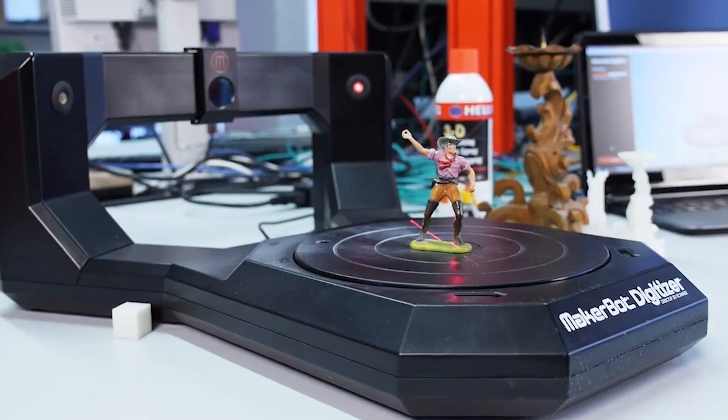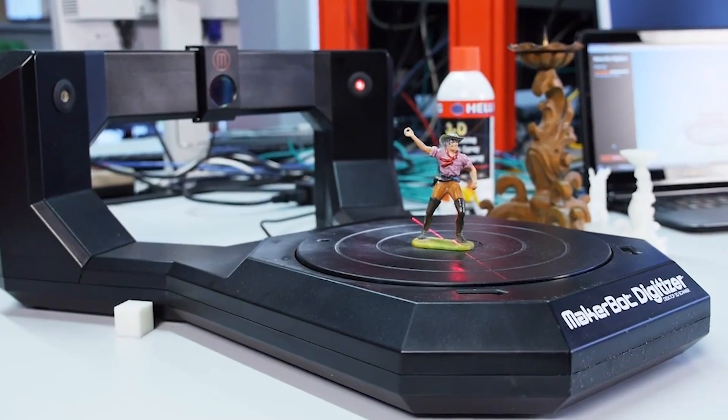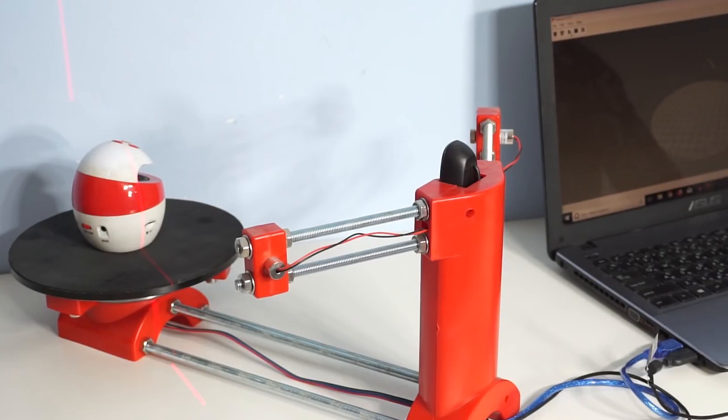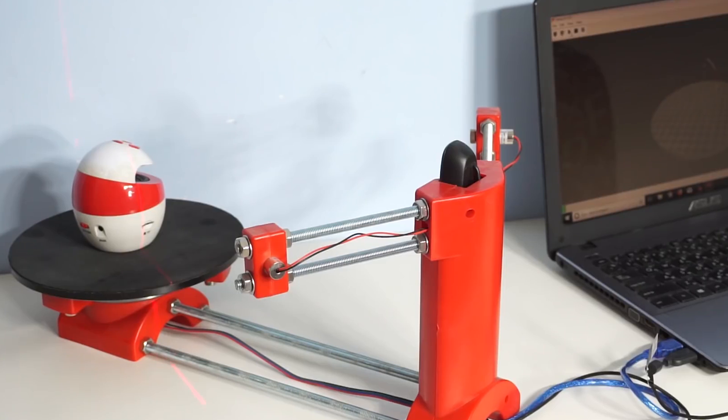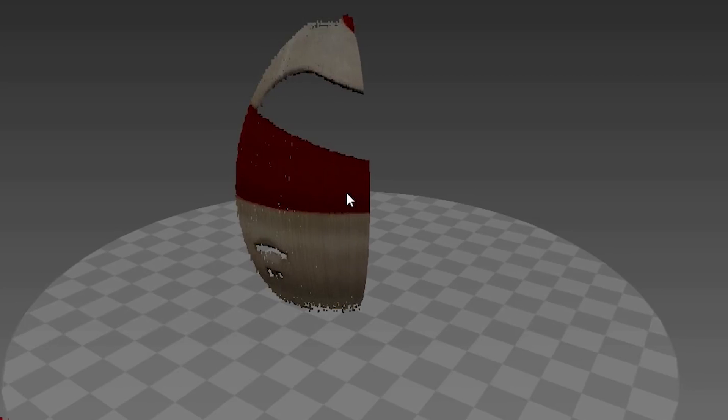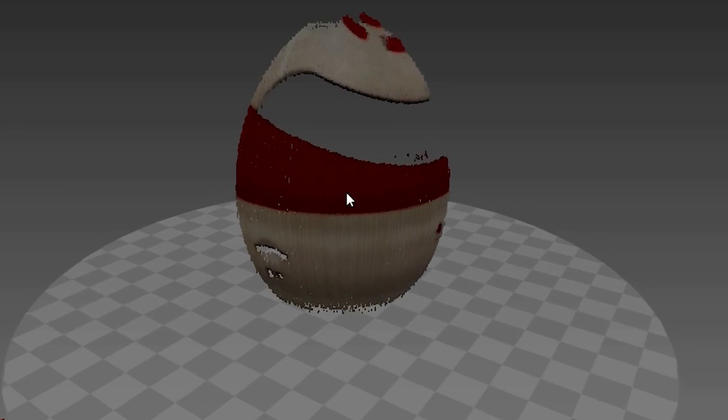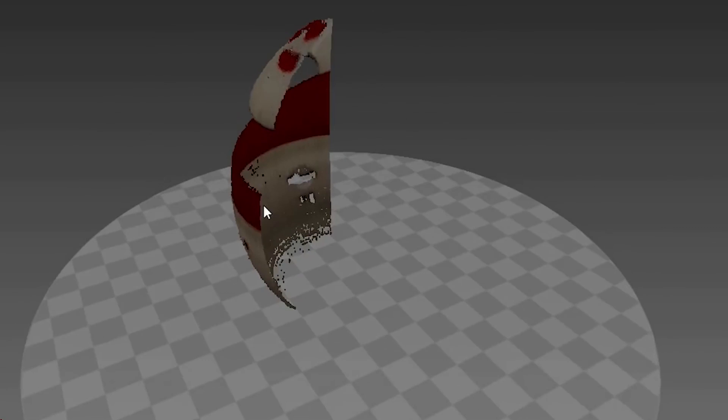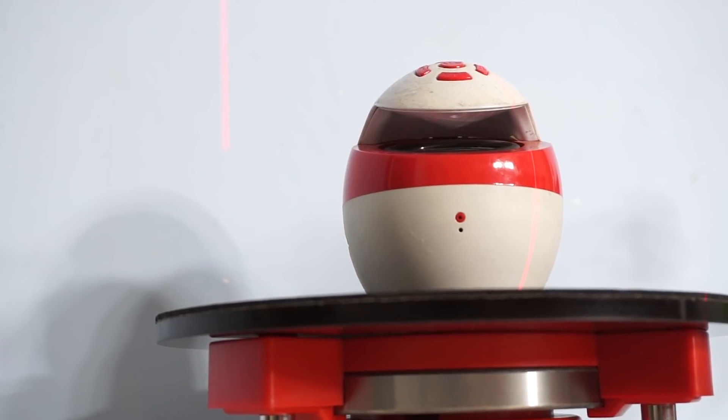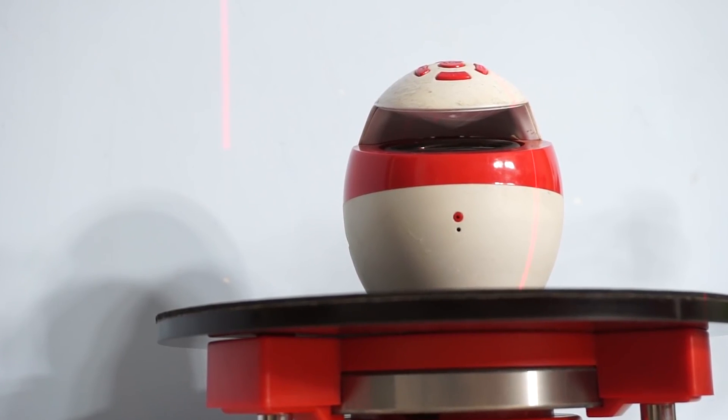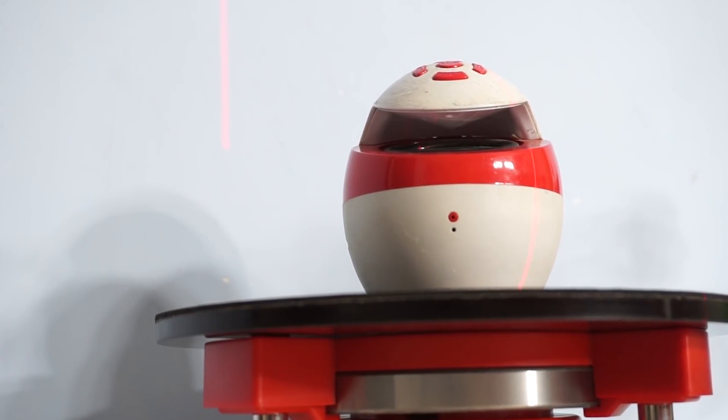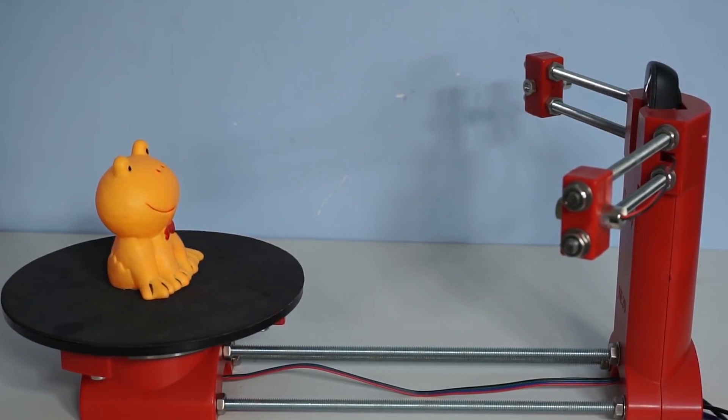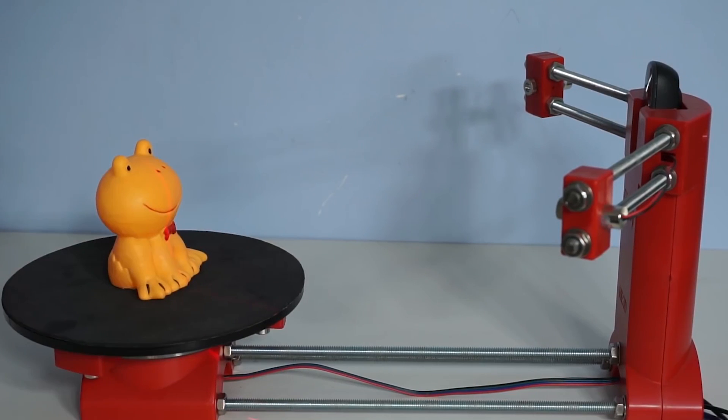Number four: BQ Ciclop. Unlike most of the other 3D scanners, this DIY 3D scanner is open source with all the files hosted on Thingiverse for you to download and print. The scanner has proved popular with over 28,000 downloads on Thingiverse alone.